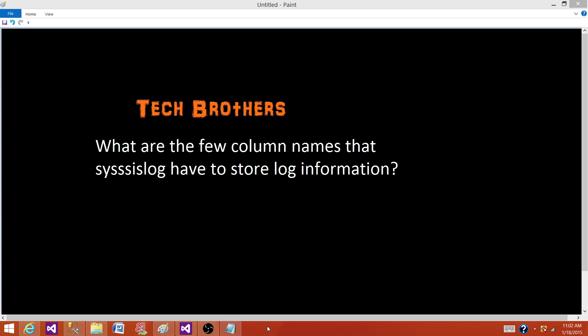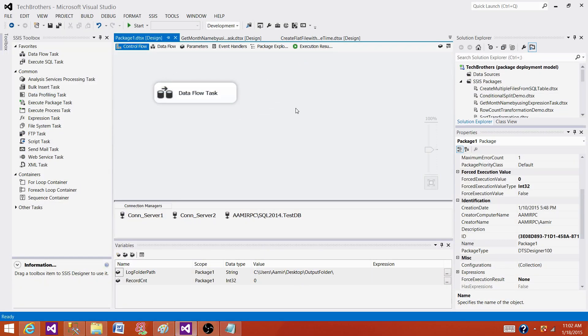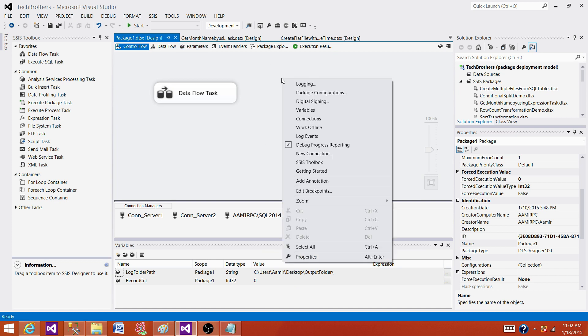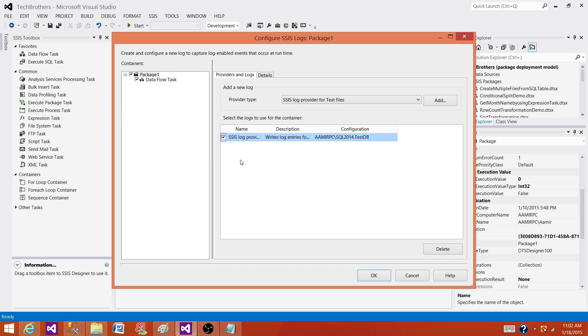Now in this case when we are talking about sysssis log, that means we are writing information to the SQL Server table. Let's go to the SSDT and I will show you what exactly I have done. Here go to logging. I have set up a SQL Server login for this package. I have a separate video where I showed you step by step how to enable SQL Server login for a package.